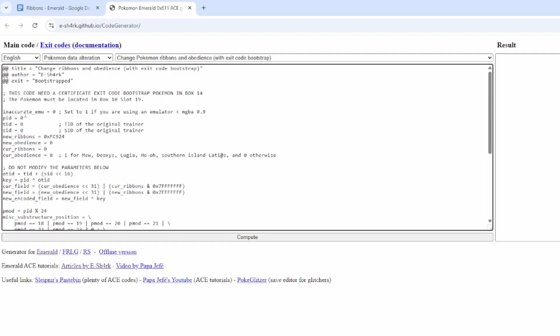In order to get the ribbons on your Pokemon, you're going to need to know its PID, Trainer ID, and Secret ID. So there are codes to figure this out.